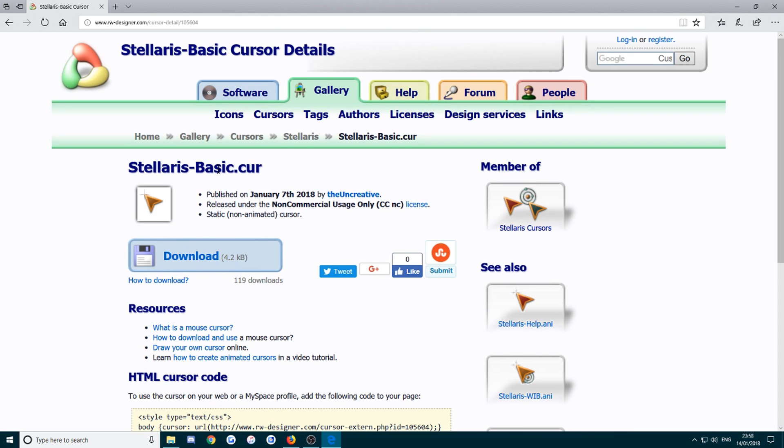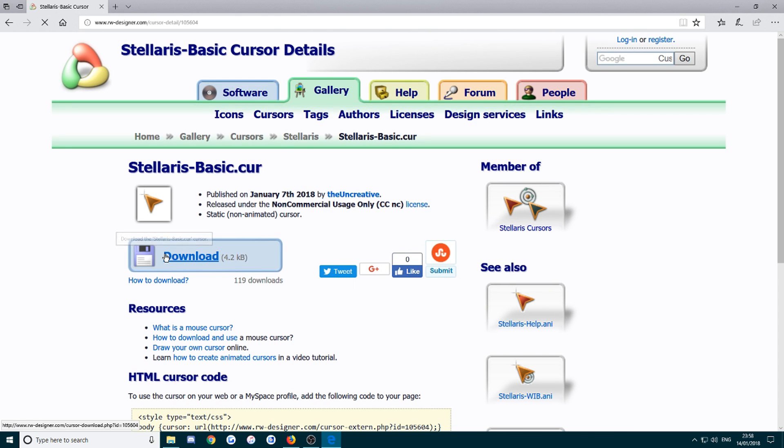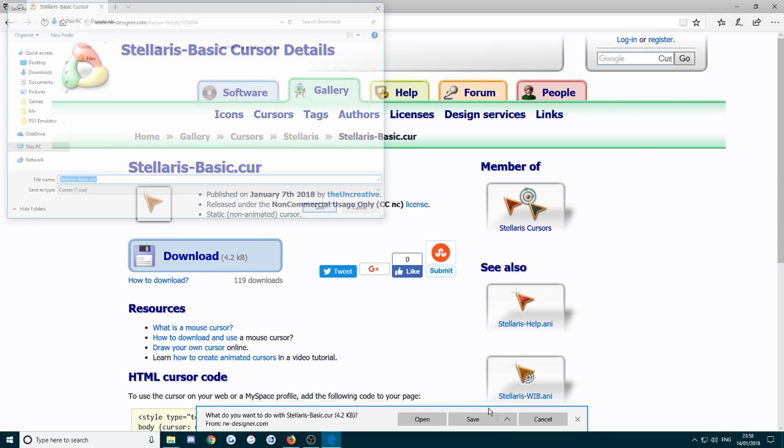For now I'm just going to click the basic mouse pointer and open it. Press the download folder, I'm going to save as, save it to my download folder. I'm just going to save it as mouse pointer. Okay.